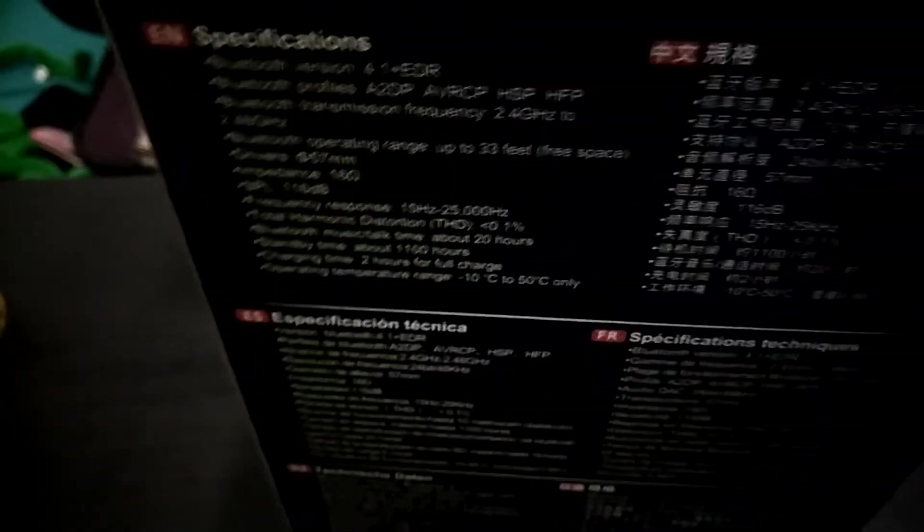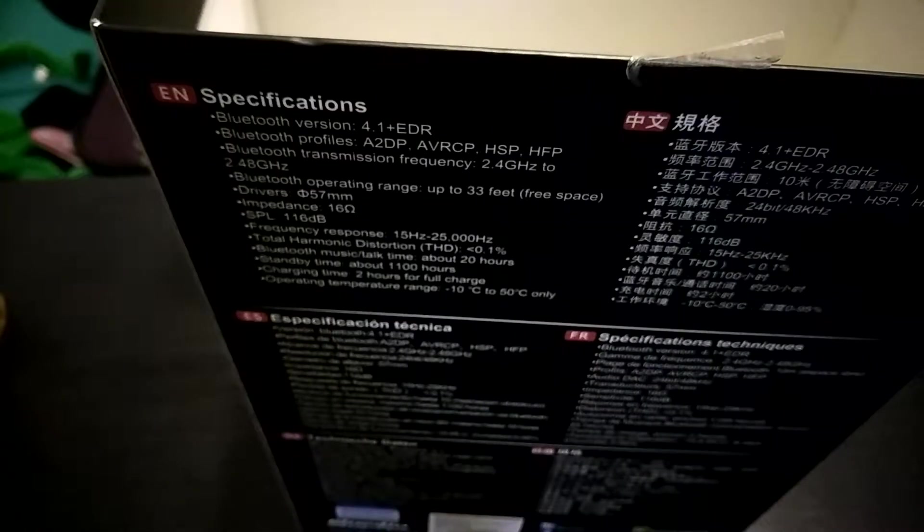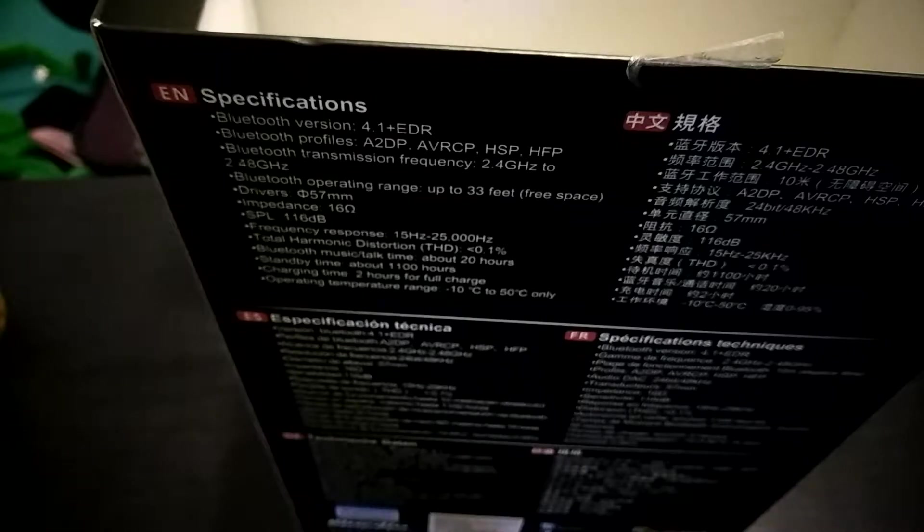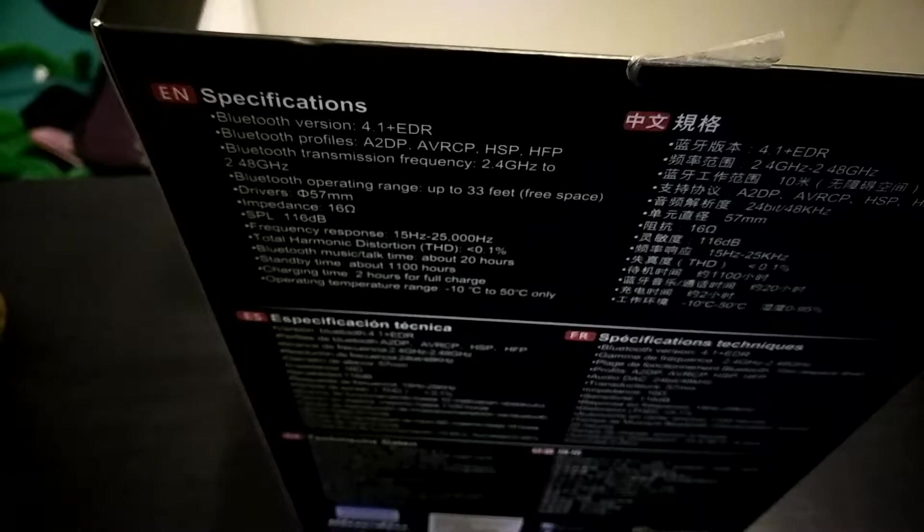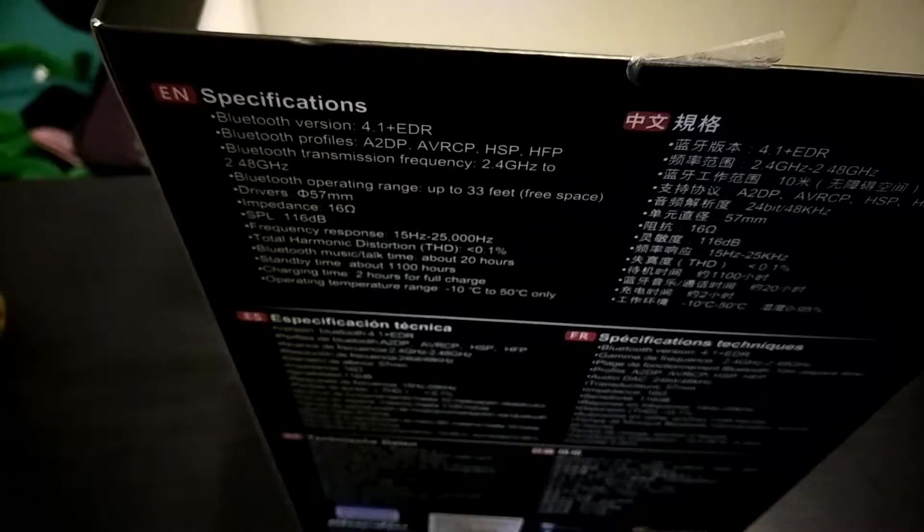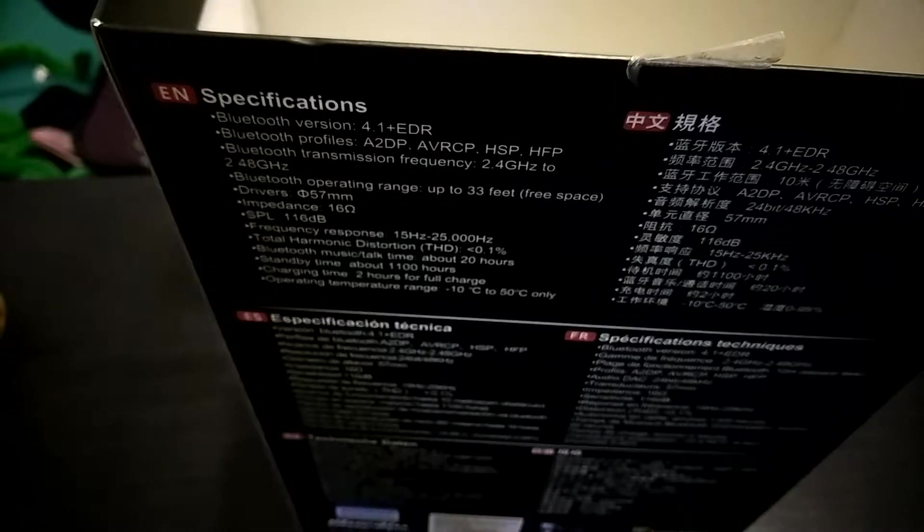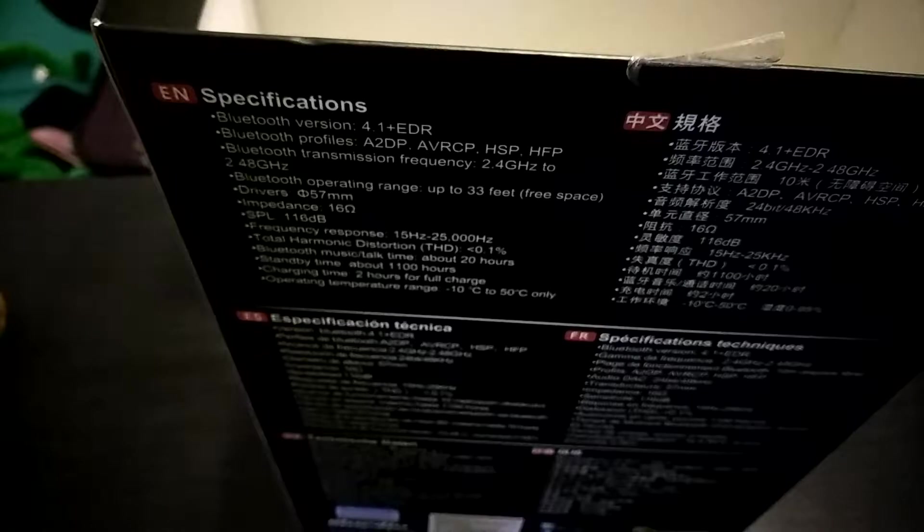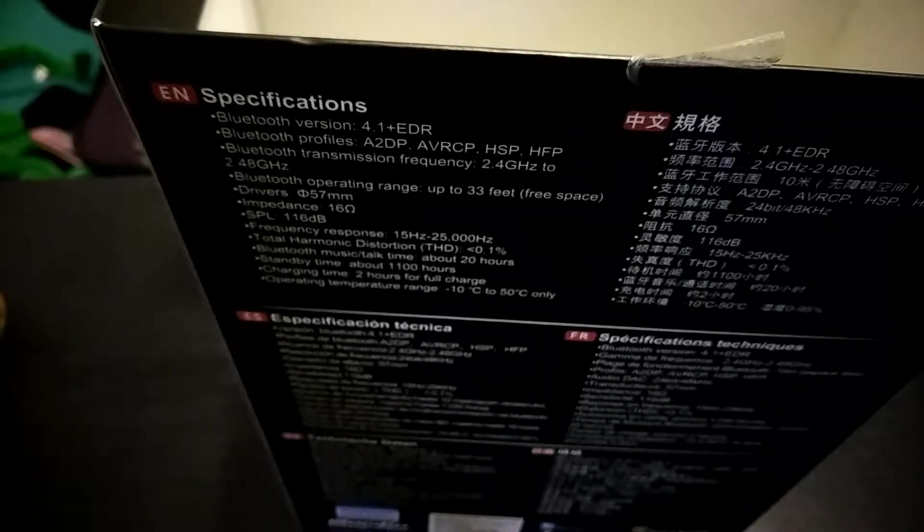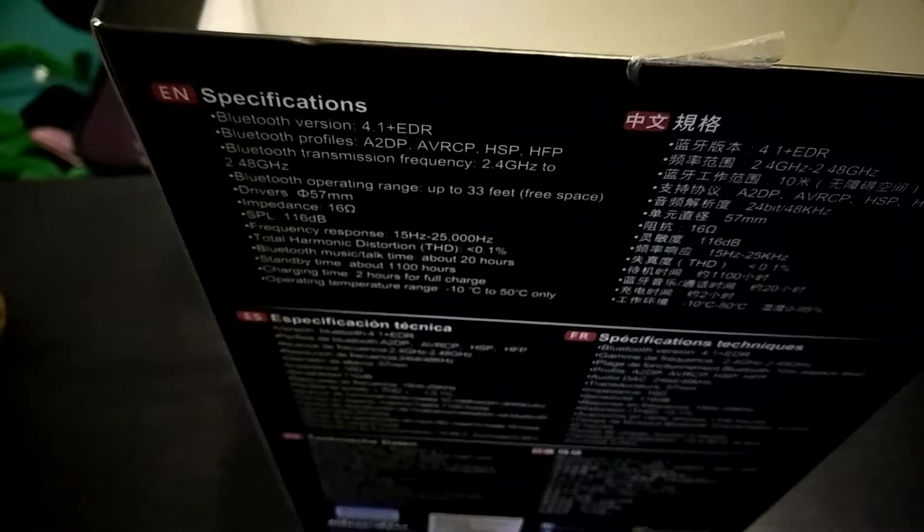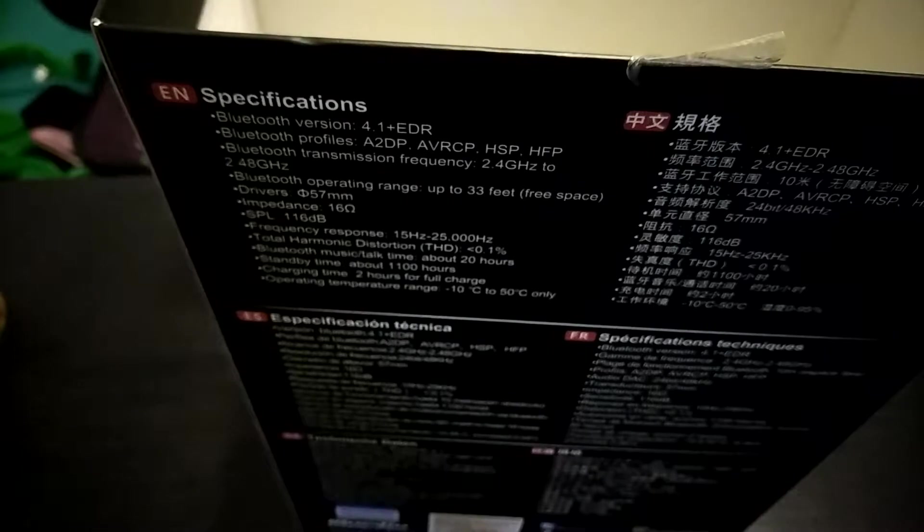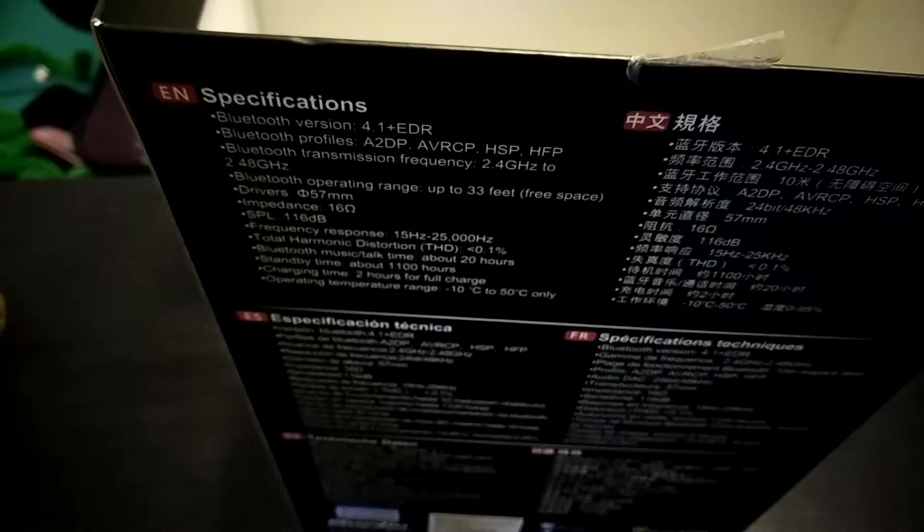Flipping it to the back, you have all your specs right here in multiple languages. English is on the top. So you have Bluetooth 4.1 technology. You got all your different sound profiles. It tells you the frequency. It says it has a range of 10 meters or 33 feet. Again, 50 millimeter drivers. It says it should take about two hours to reach a full charge. And it says you should have about 1100 hours of standby and you should get about 20 hours of talk time. We're going to go over all that stuff when we get to the full review.